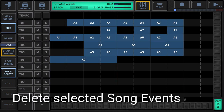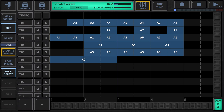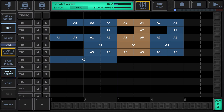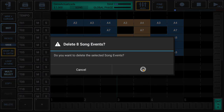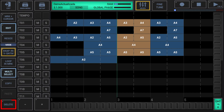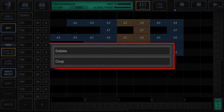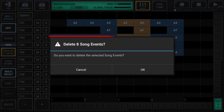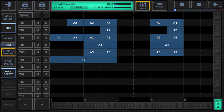Delete selected song events: make sure that either edit or resize is activated in the sidebar. Select the song events you want to delete — multi-select must be activated to select multiple events. Then short click the delete button in the sidebar to delete the selected song events. You can also long press the delete button to show up the extended delete menu and choose delete. If the selection contains more than one song event, a confirmation pop-up is shown to prevent accidental deletion. Once confirmed with OK, the selected song events get deleted.